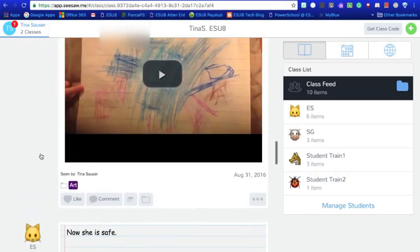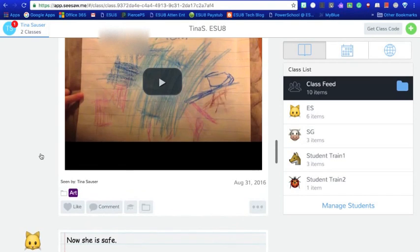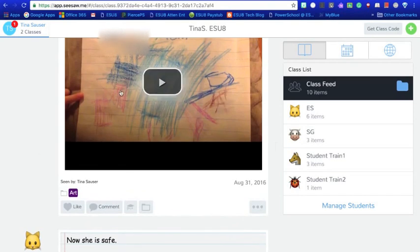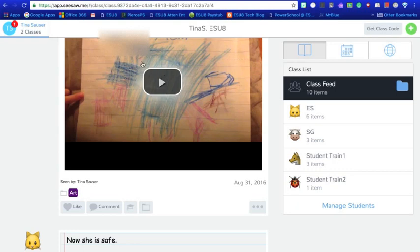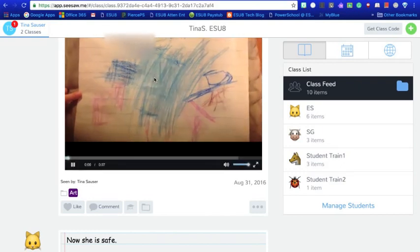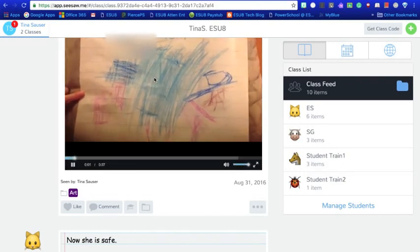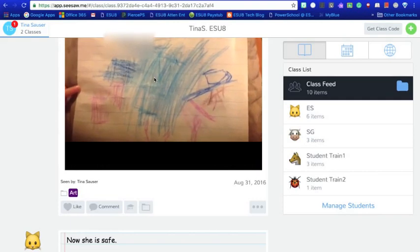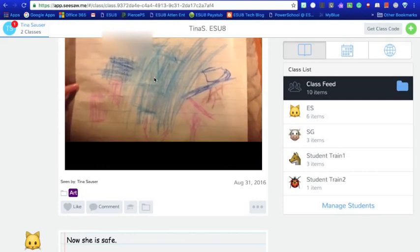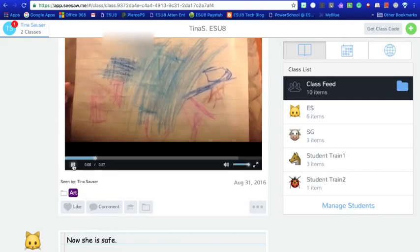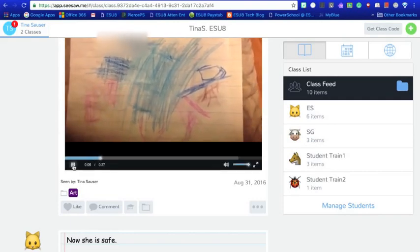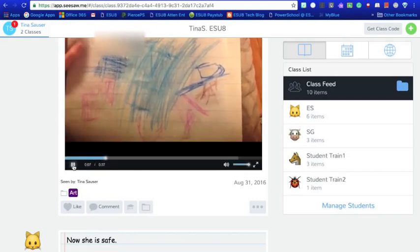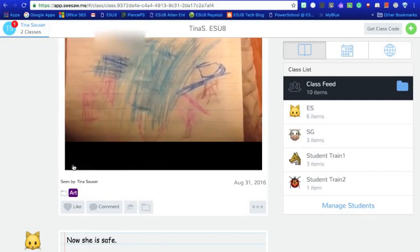Okay so that's another way you could use that. And then this example is actually my daughter, she drew a picture so you could use this for an art project and she created a video explaining what the art project is or explaining what is in the picture.